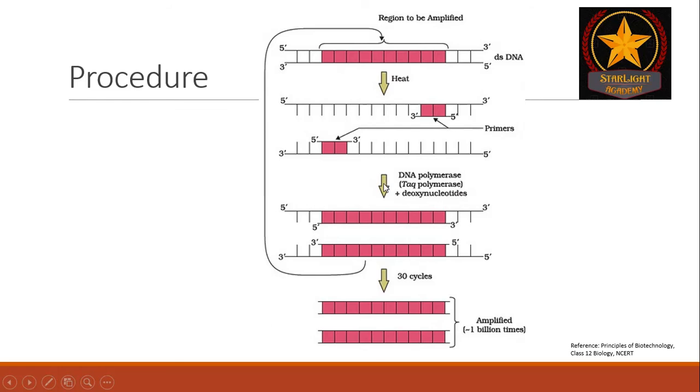After annealing, the temperature is slightly increased and DNA polymerase starts adding deoxynucleotides or dNTPs resulting in the polymerization of the specific region. So, after denaturation, annealing and polymerization,